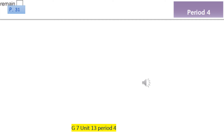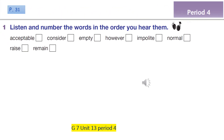Exercise 1, page 31: Listen and number the words in the order you hear them. Let's first read the words together: acceptable, consider, empty, however, impolite, normal, raise, remain. Now I will play the audio twice. Please listen carefully — first listen and write the numbers, then listen and check your answers. Are you ready?